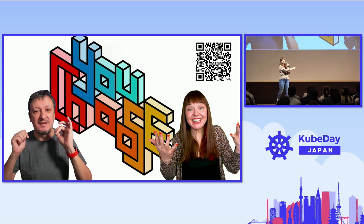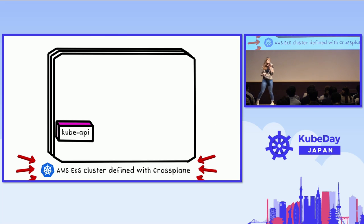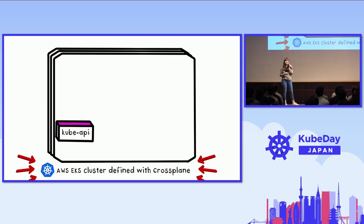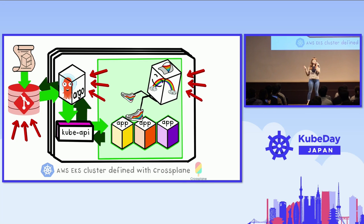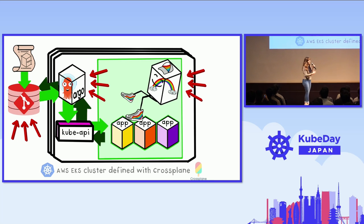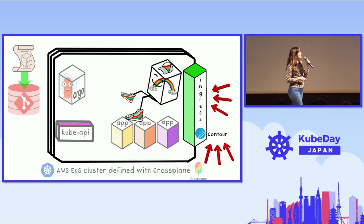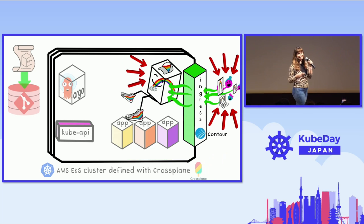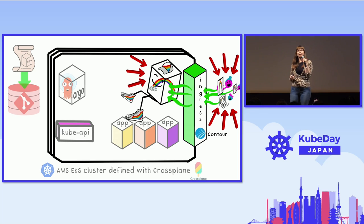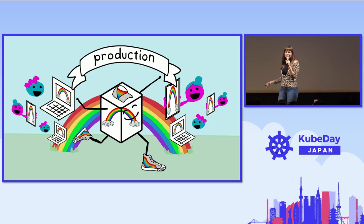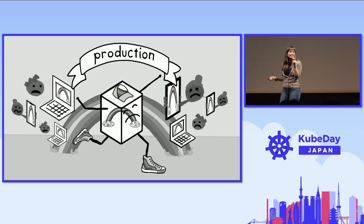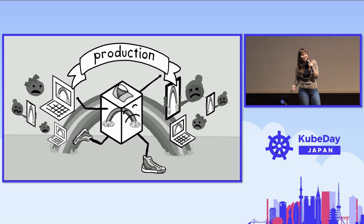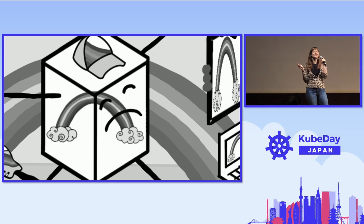So the current demo environment we have for this talk is based off of choices made in YouChoose. So we have an AWS EKS cluster running, and it's been defined with cross-plane resources. We are using GitOps, and specifically we're using Argo CD because that's what you, the community, chose. So our application already is deployed in our demo environments, and also our end users can access it because you chose Contour as the ingress solution. But the problem is Hiro is not running in a secure production environment. Right now Hiro is in danger. The users are in danger. The system is in danger. We need your help.